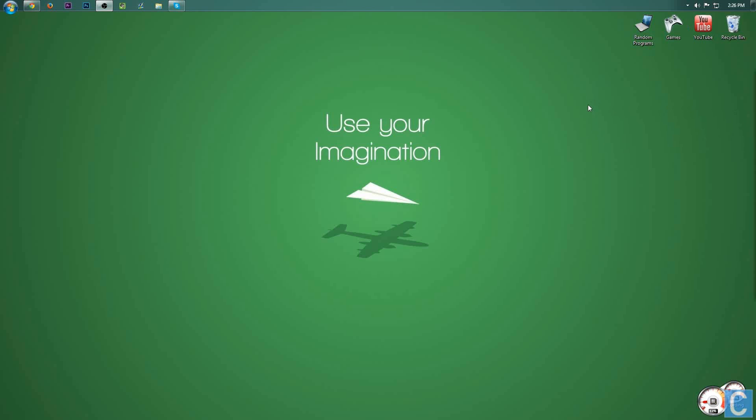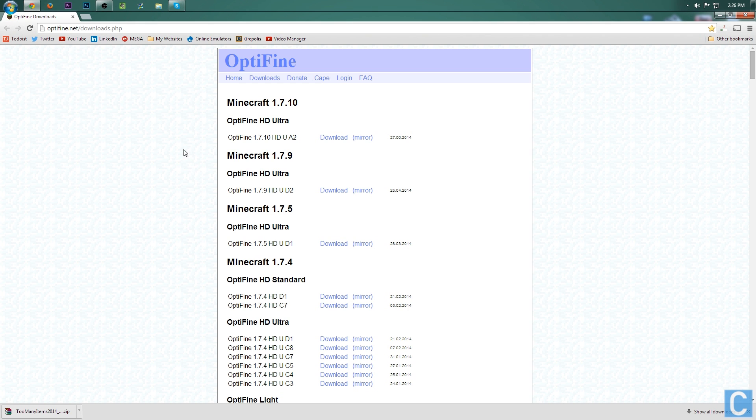Hey guys, I'm Nick, a.k.a. NicsGames, and today I'm going to be teaching you guys how to install Optifine in Minecraft 1.7.10. First off,